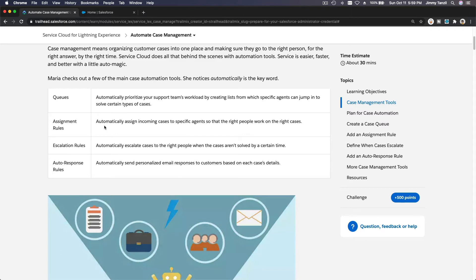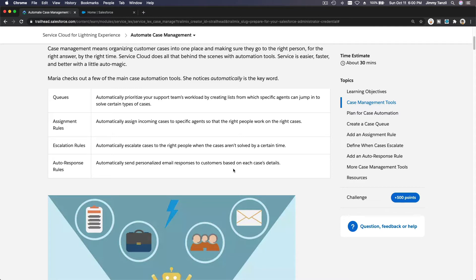Next are escalation rules, which automatically escalate cases to the right people when cases aren't solved by a certain time. For example, if level one support is busy and there are thousands of cases, it escalates to level two after five hours of no response, then to level three, and so on.